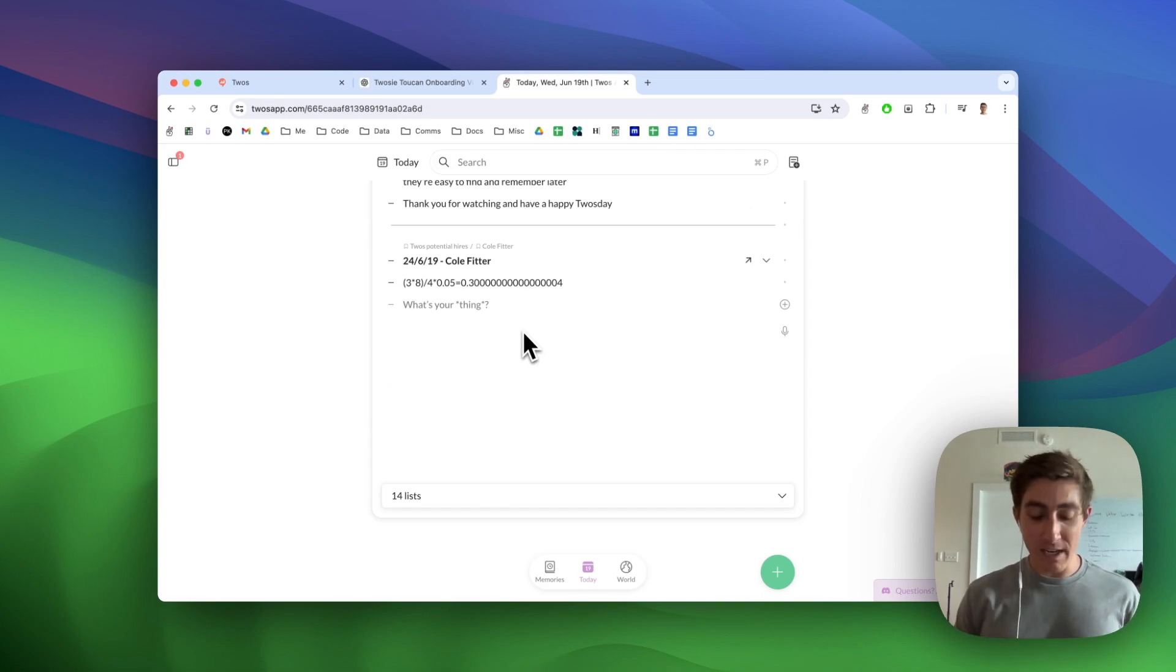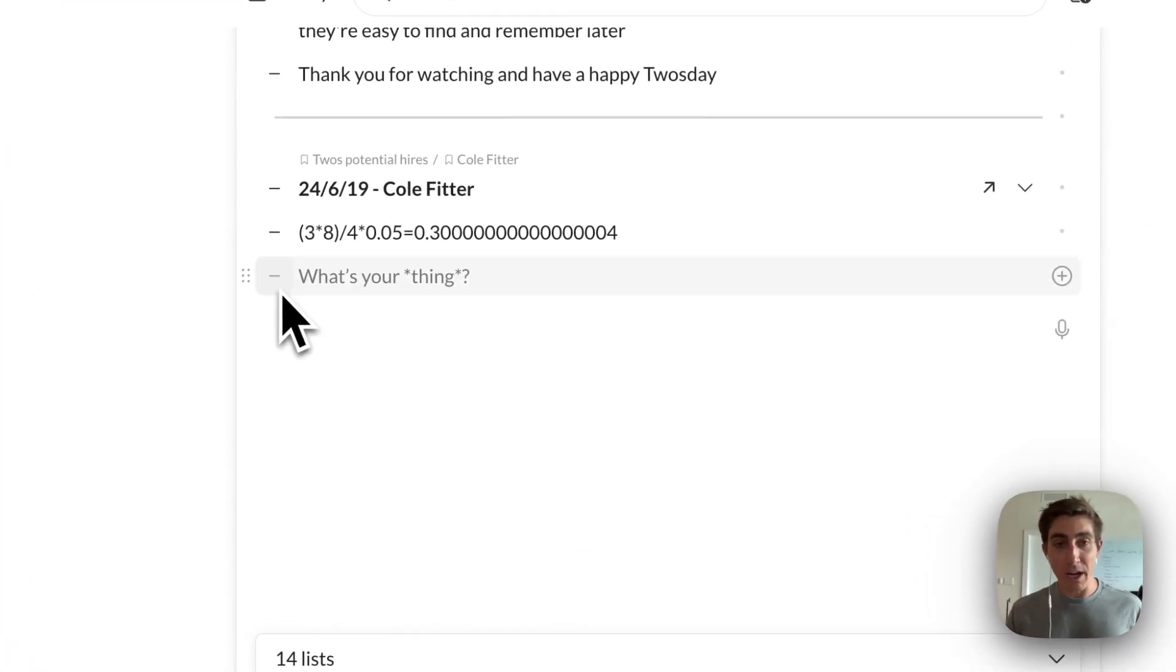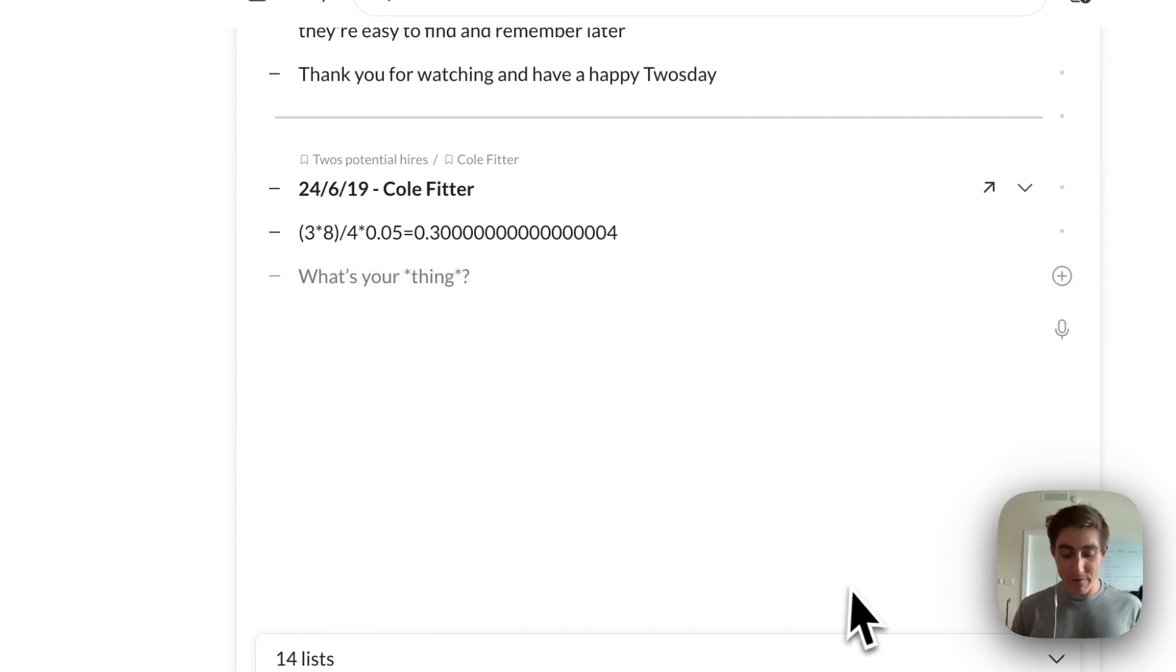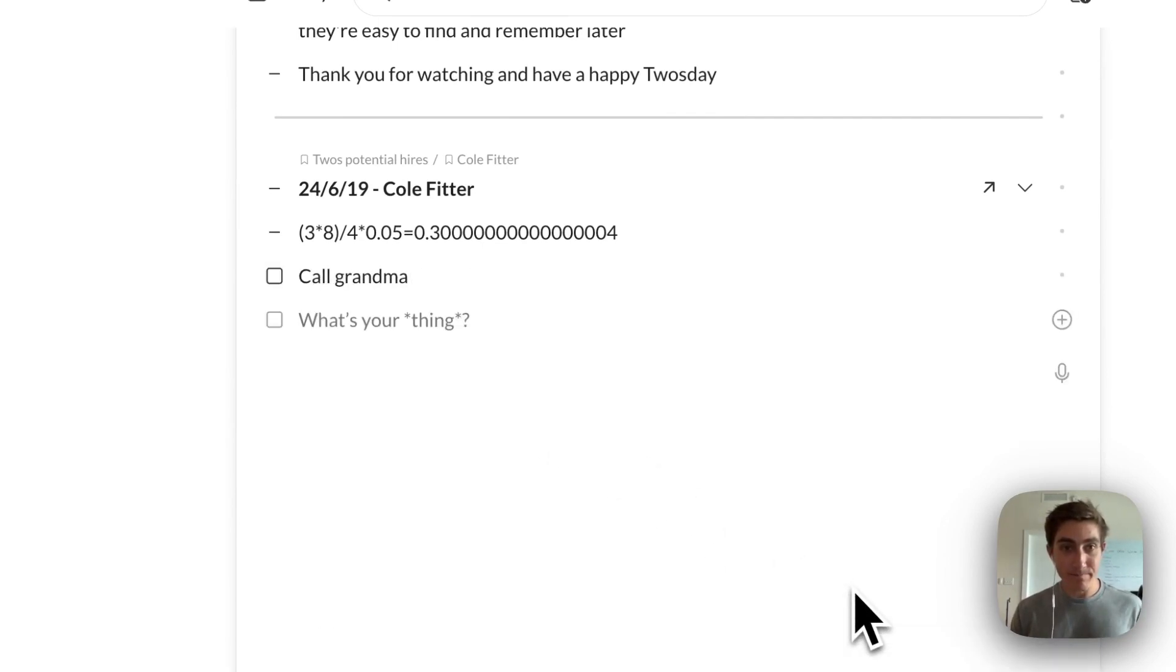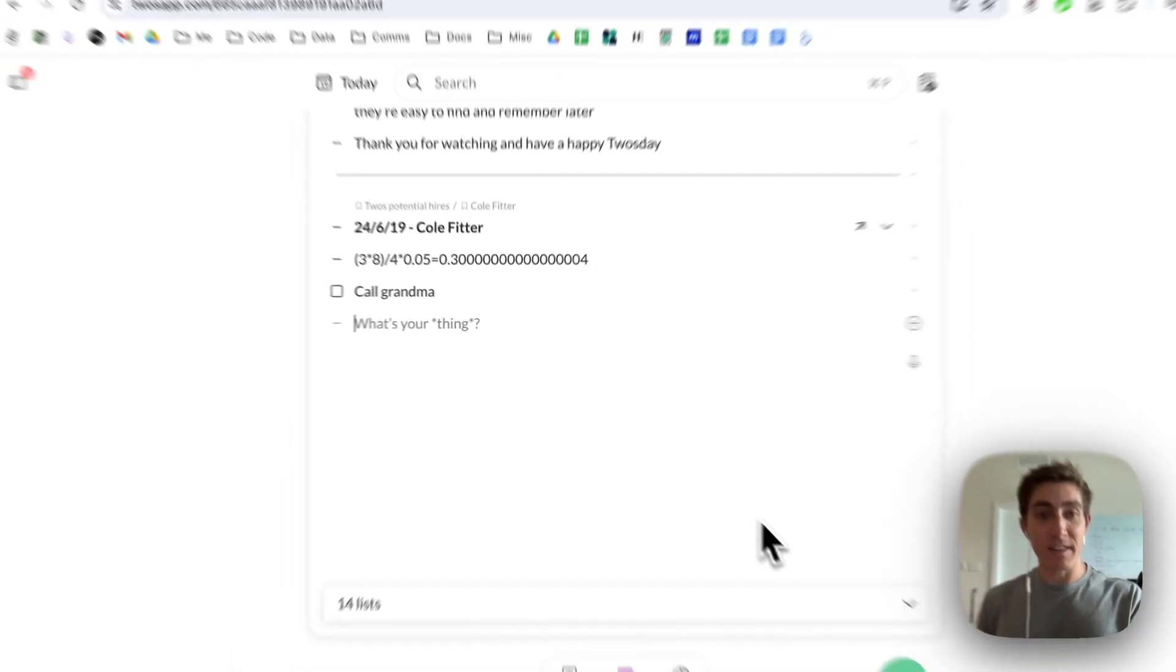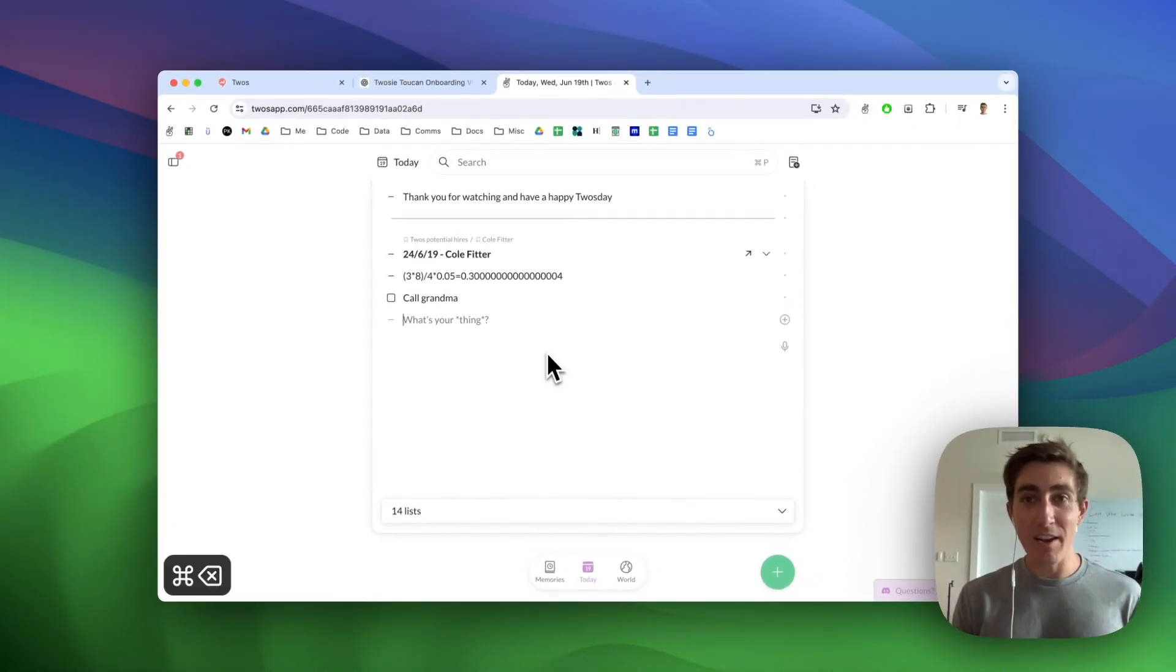So for example, let's say I need to call my grandma. We can see that I'm creating a normal dash thing, but if I say call grandma, it will automatically turn that thing into a to-do for me.